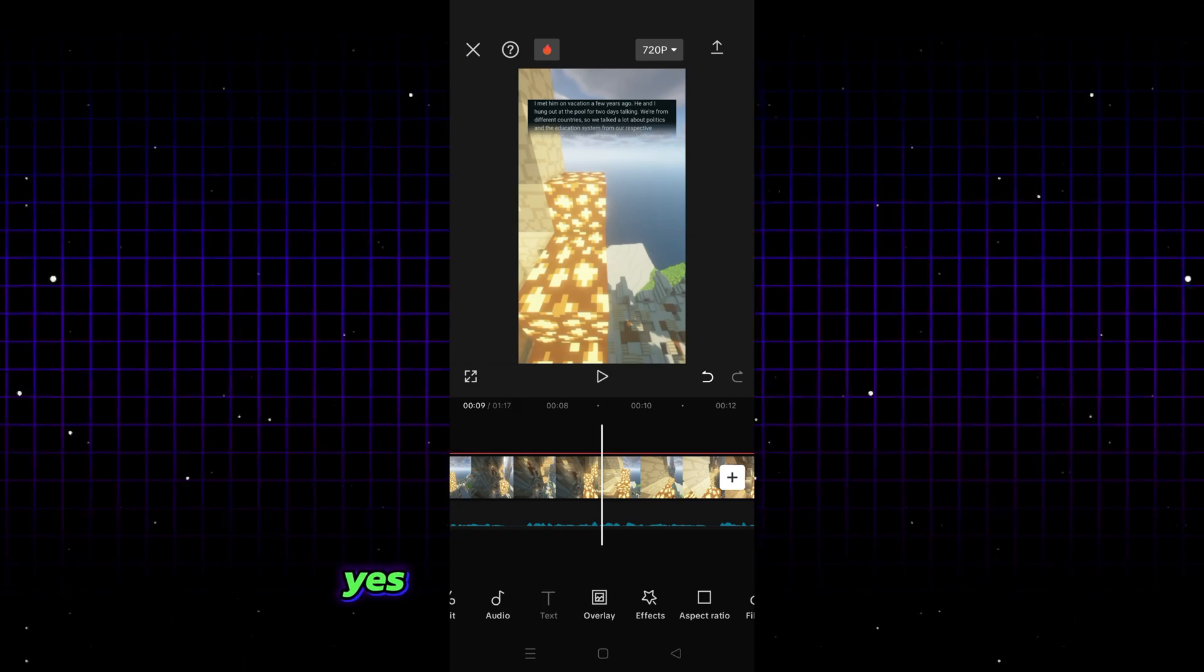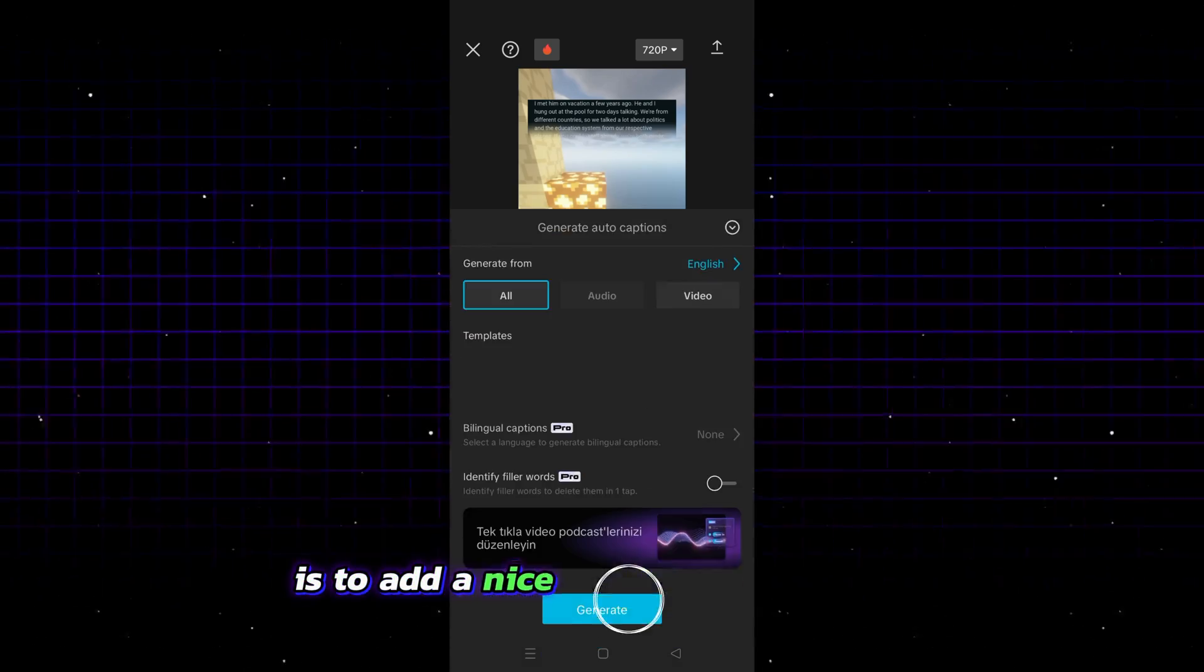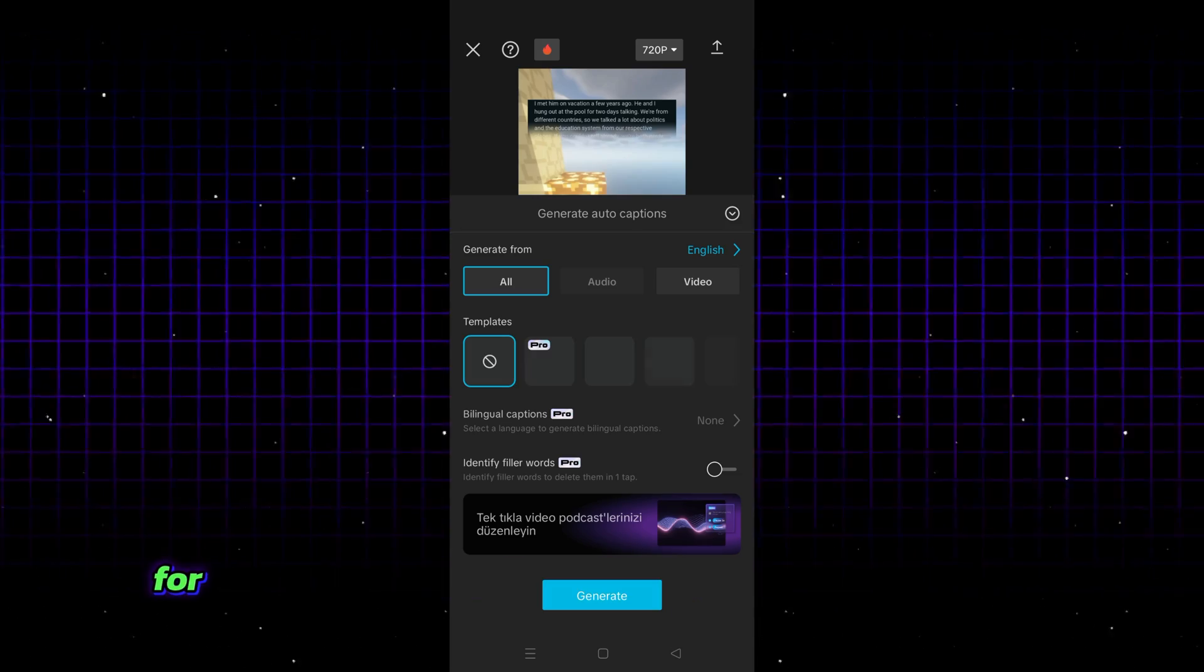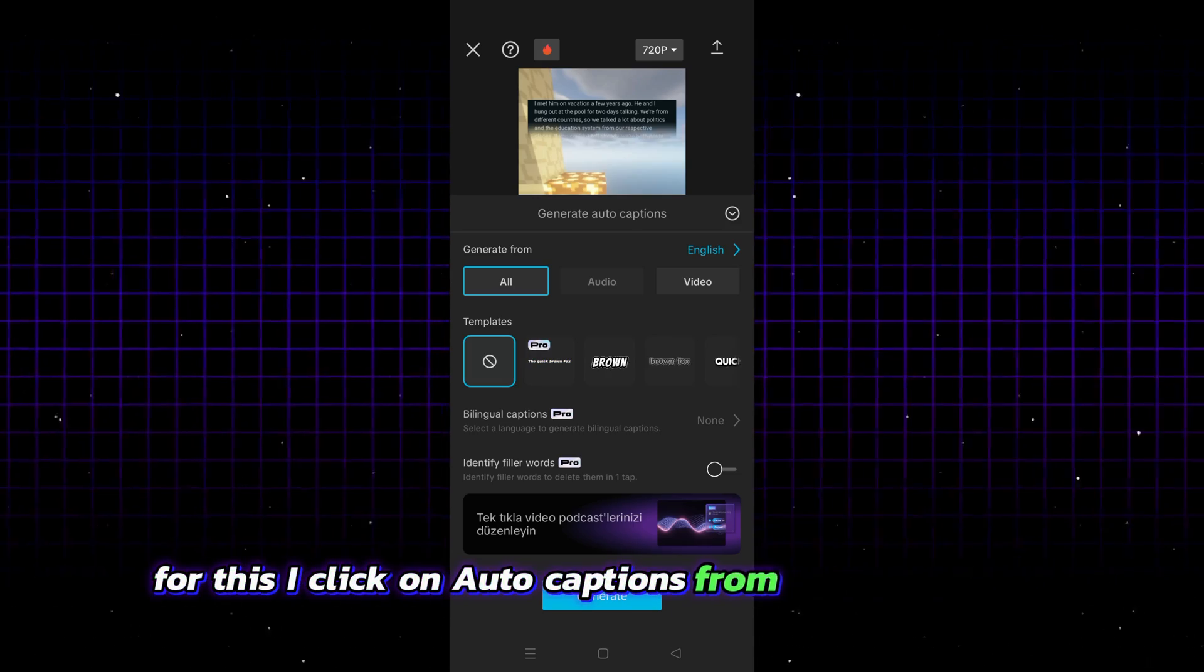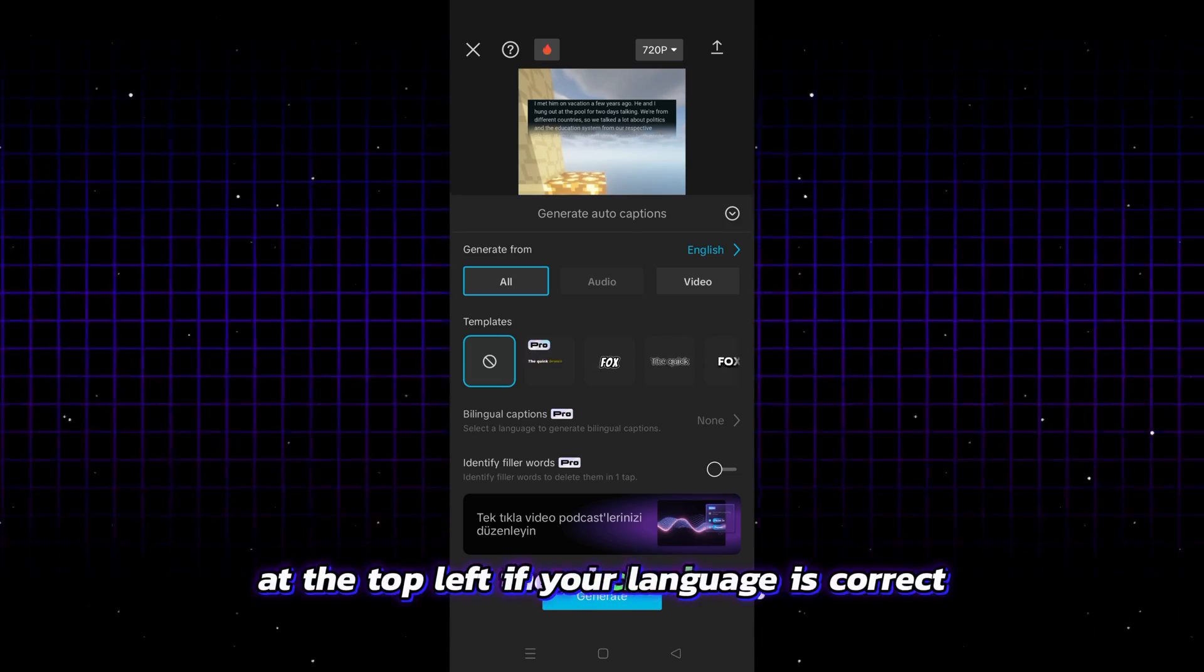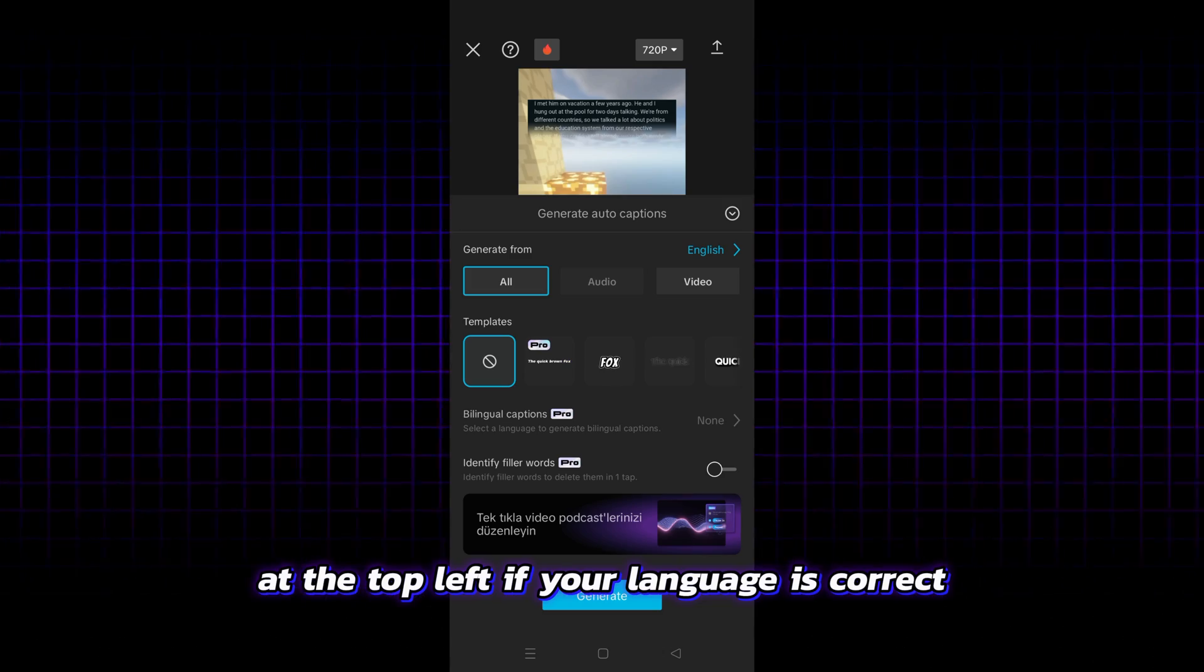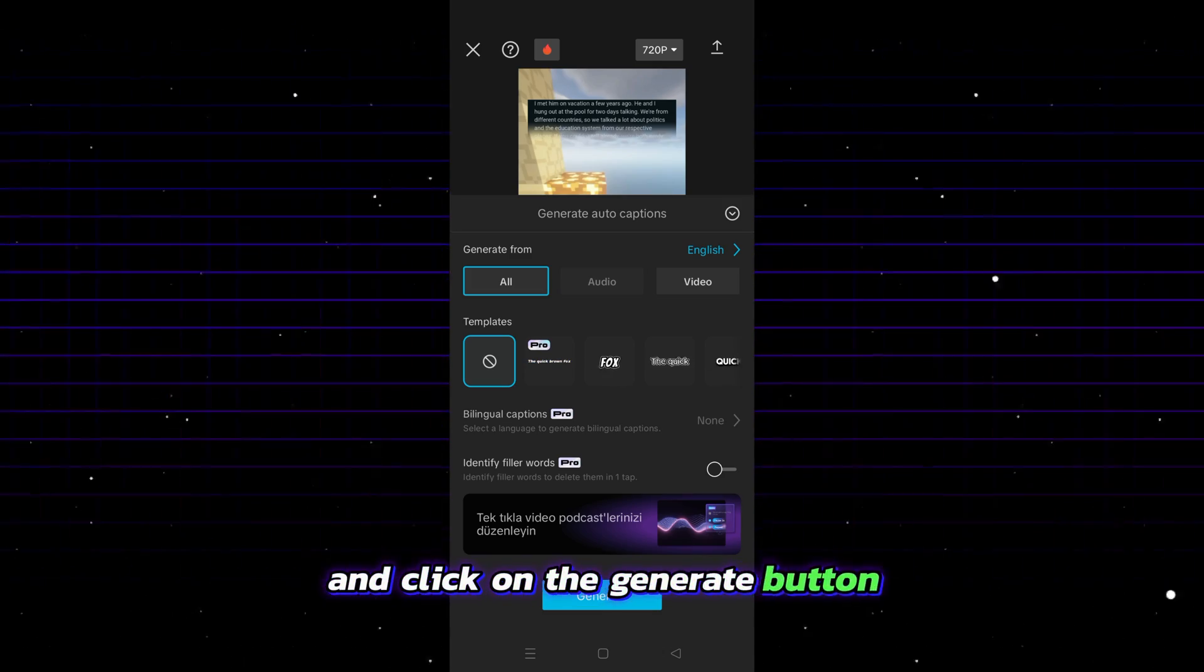What I am going to do now is to add a nice subtitle to our video. For this, I click on auto captions from the text section. Then I check at the top left if your language is correct and click on the generate button.